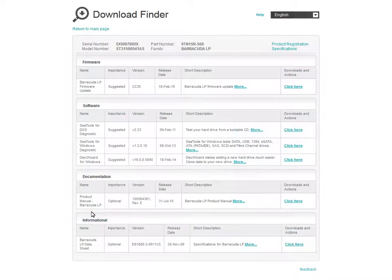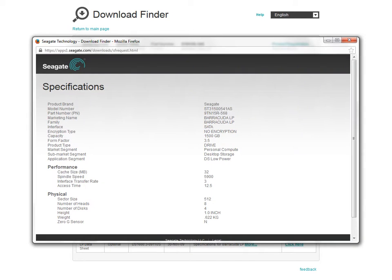To see your drive's specifications, click on the Specifications link. Your drive family specification page will be displayed and you will be able to view your drive's performance and physical feature details.